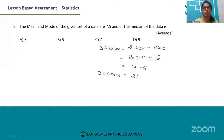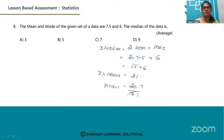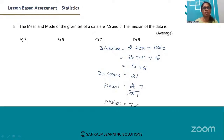Divide both sides by 3, we get 21 divided by 3. Since 3 sevens are 21, therefore median is equal to 7. The correct option is C.